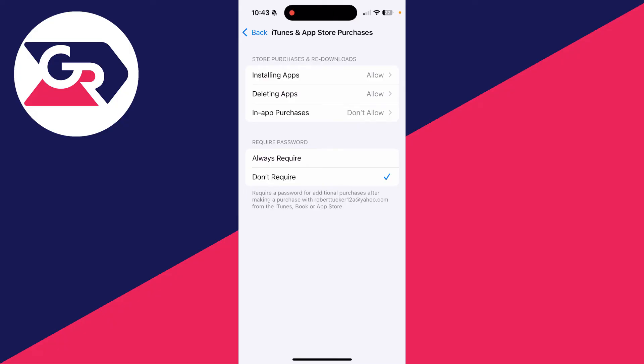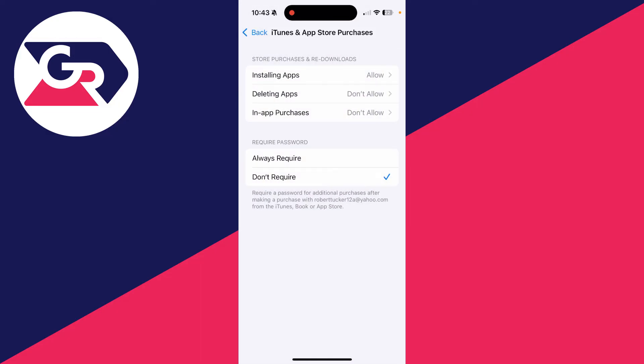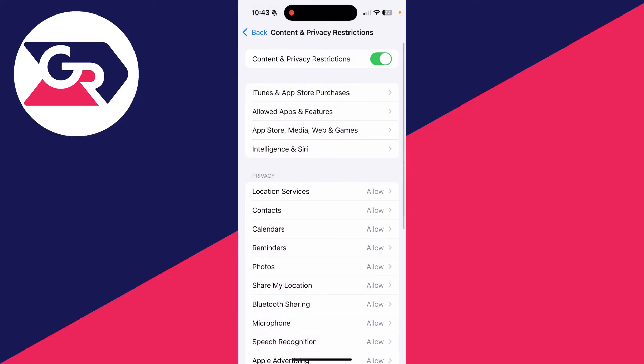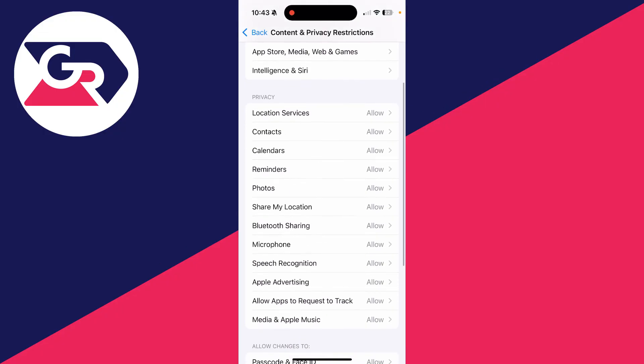iTunes and App Store purchases. You could disable deleting apps, so now it's not allowed. That means apps won't be able to be deleted from the iPhone. There are loads of different things you can change, for example, privacy settings and allow changes too.